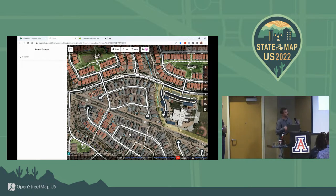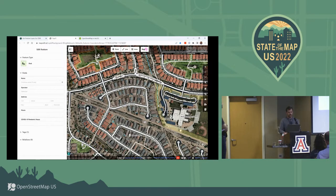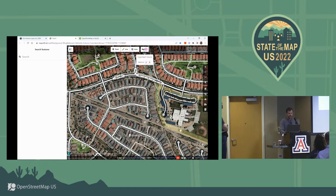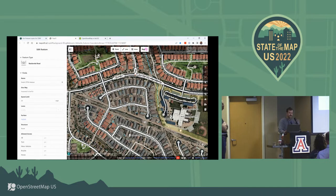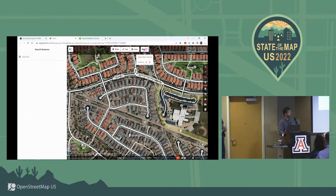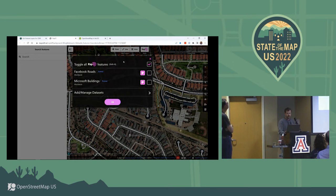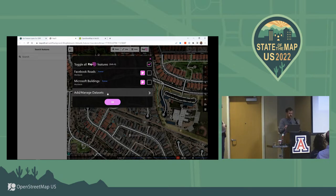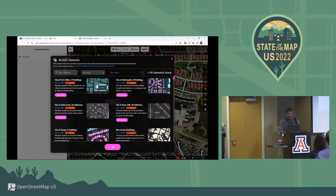Now we're in the middle of that pipeline — this is Rapid. We've been doing some integration work with the Rapid editing team. I've already zoomed in; this is Buckeye, Arizona. We don't have any data for Pima County or Tucson yet. If you click the Rapid button, you get Facebook roads, ML roads, and Microsoft ML buildings. But if you hit Add Managed Datasets, you get ArcGIS datasets. Rapid is querying that group I just showed you in ArcGIS Online and getting all the items contained there. As we put new layers into that group, they show up here pretty much on the fly.